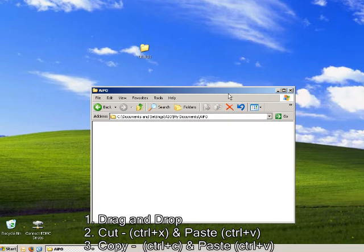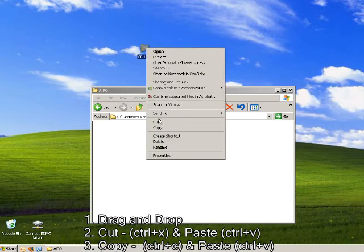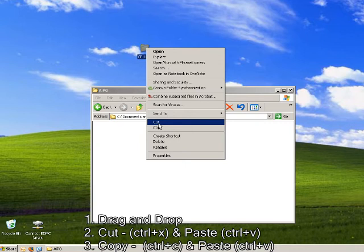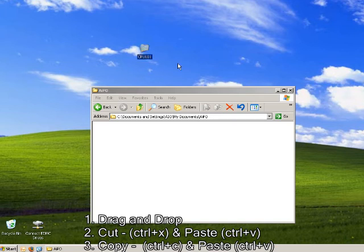You can select by clicking on your CPU101 folder and right-clicking and choosing Cut. Cut, or you can cut using the keyboard shortcut on your keyboard by Ctrl and X. And you can, by doing Ctrl X, you will see that your folder will dim.